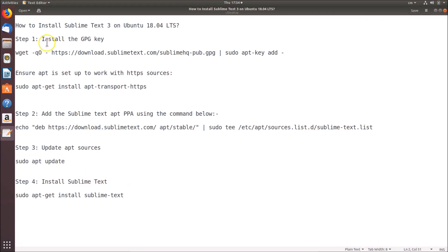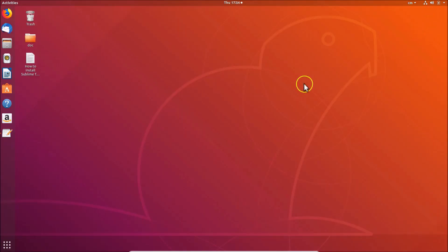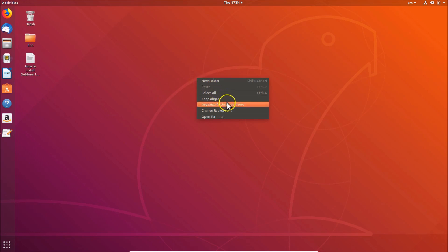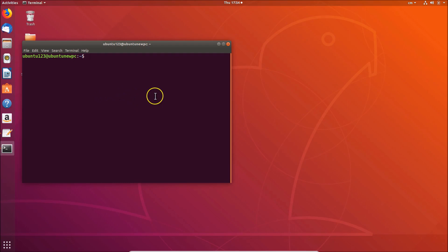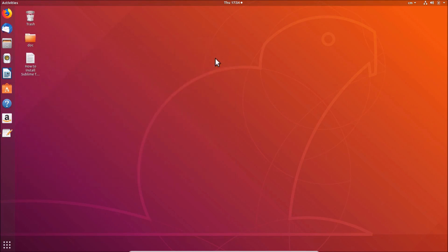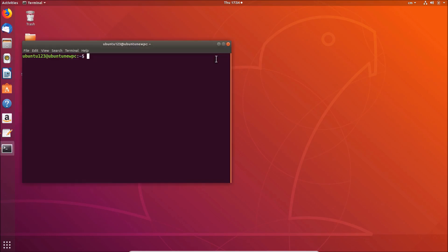Step one is to install the GPG key using this command. Let's go to the terminal. What you need to do is come to the desktop, right-click on it, and click on 'Open Terminal.' You can also open the terminal using another method — just press Alt+Ctrl+T on your keyboard, and here you can see the terminal is opened.